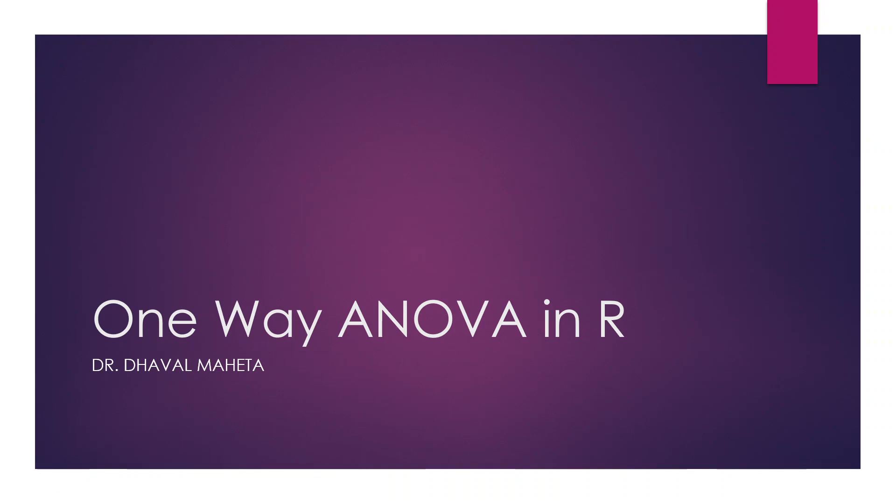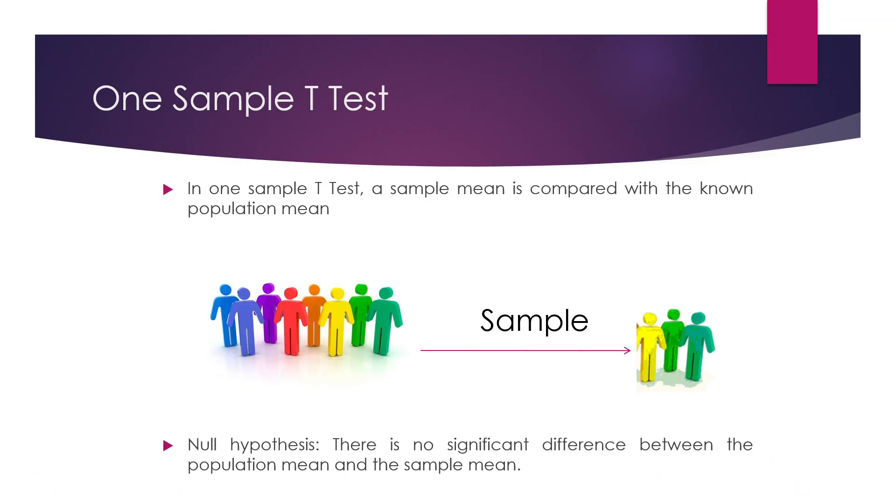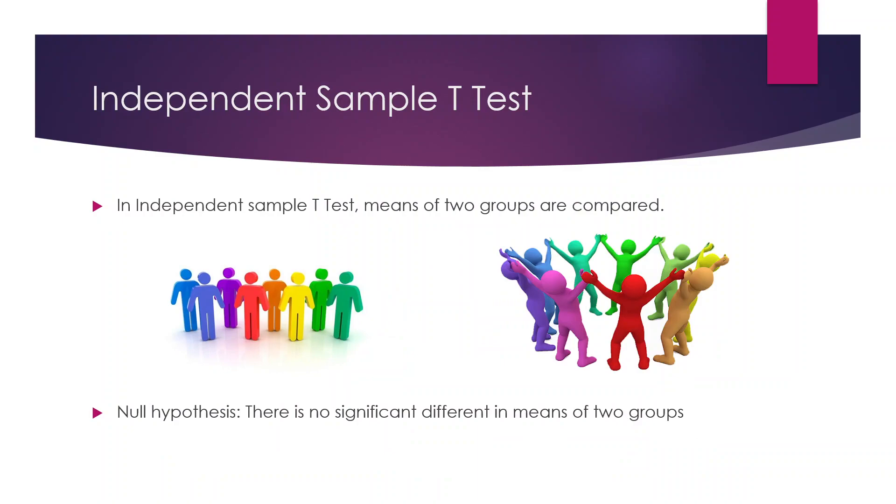In our previous videos of parametric tests, we have already discussed when we can use T-test and when we can use ANOVA. But for the recap, let's see. Normally, when we want to compare the sample mean with the population mean, we are carrying out one sample T-test. When we want to compare the means of two groups, these two groups are completely different from each other,